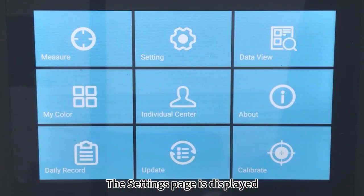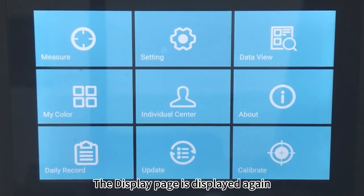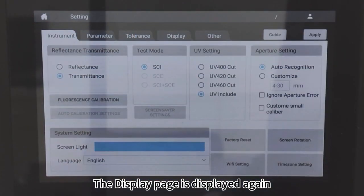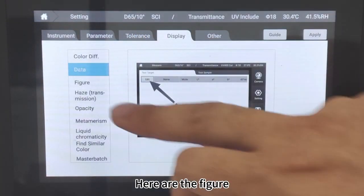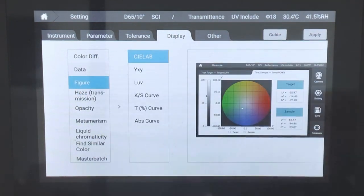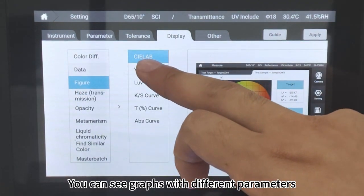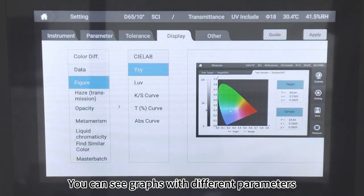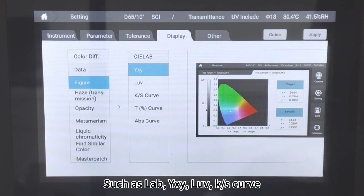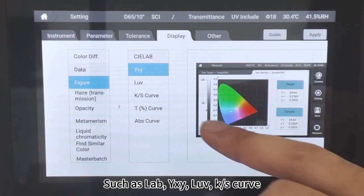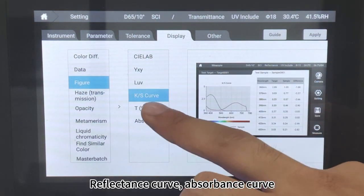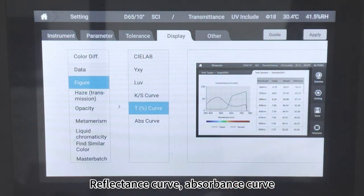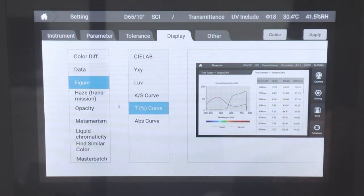The settings page and display page are shown. Under the Figure section, you can see graphs with different parameters such as Lab, ICSI, LOOF, and K/S curve. There is also a reflectance curve and absorbance curve available.